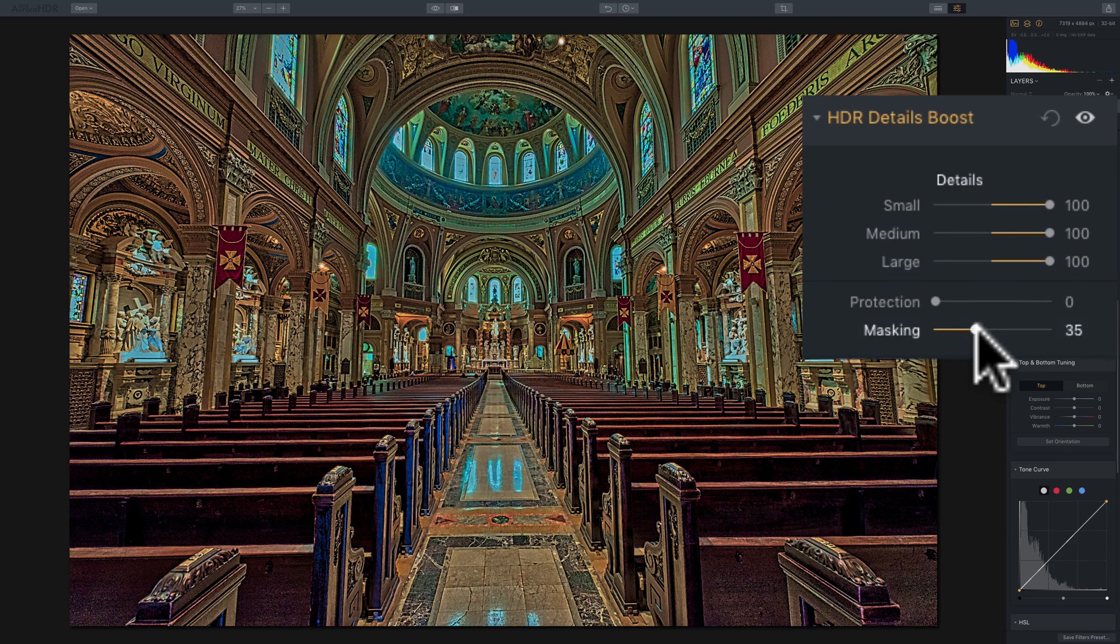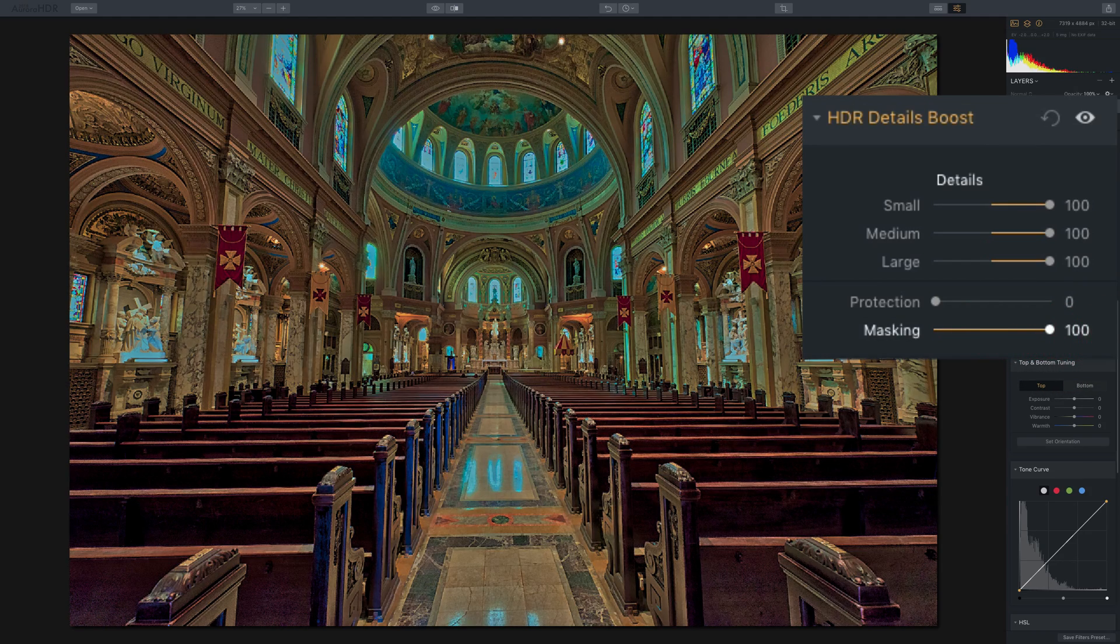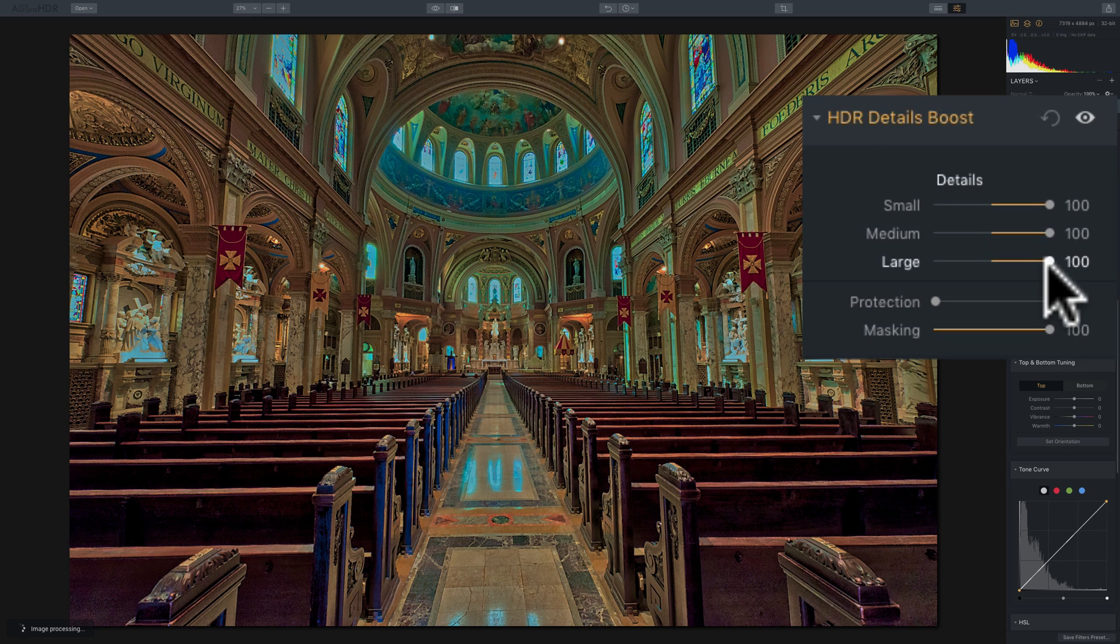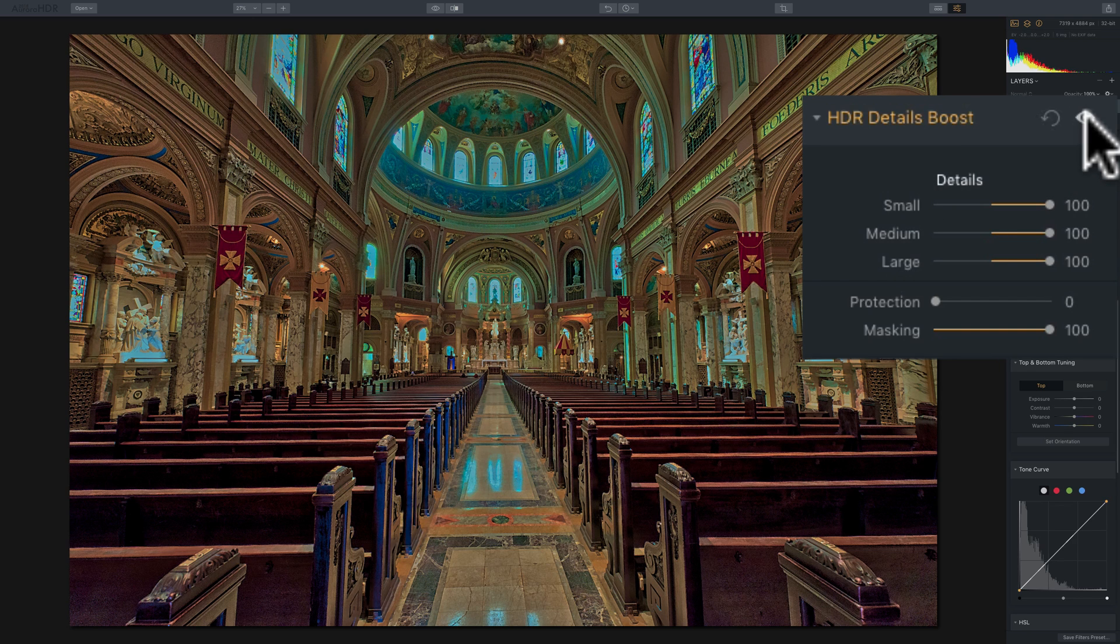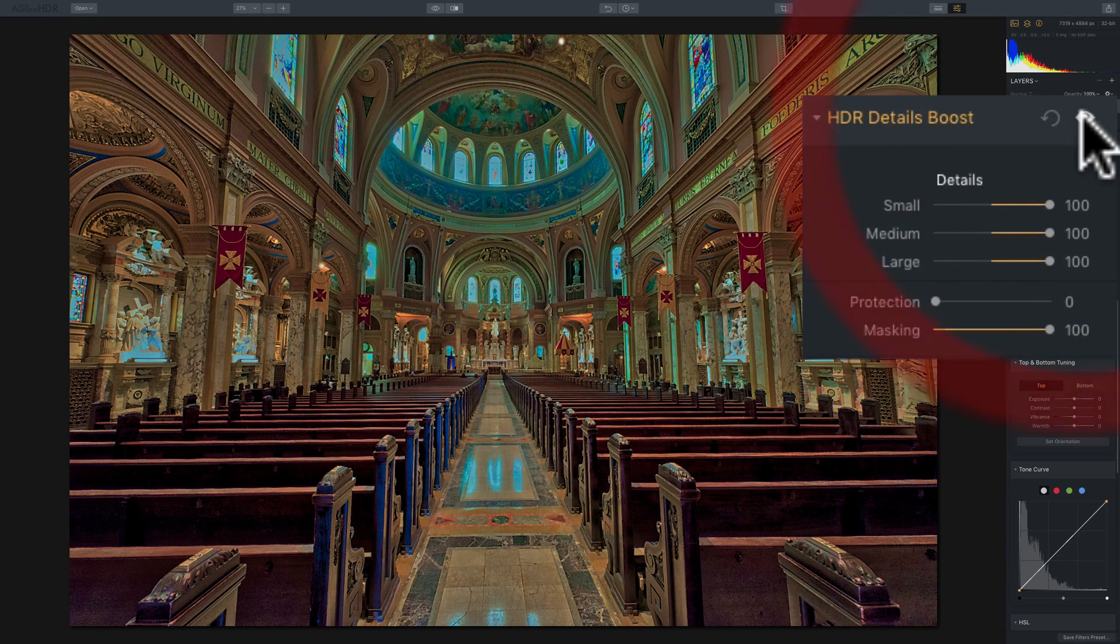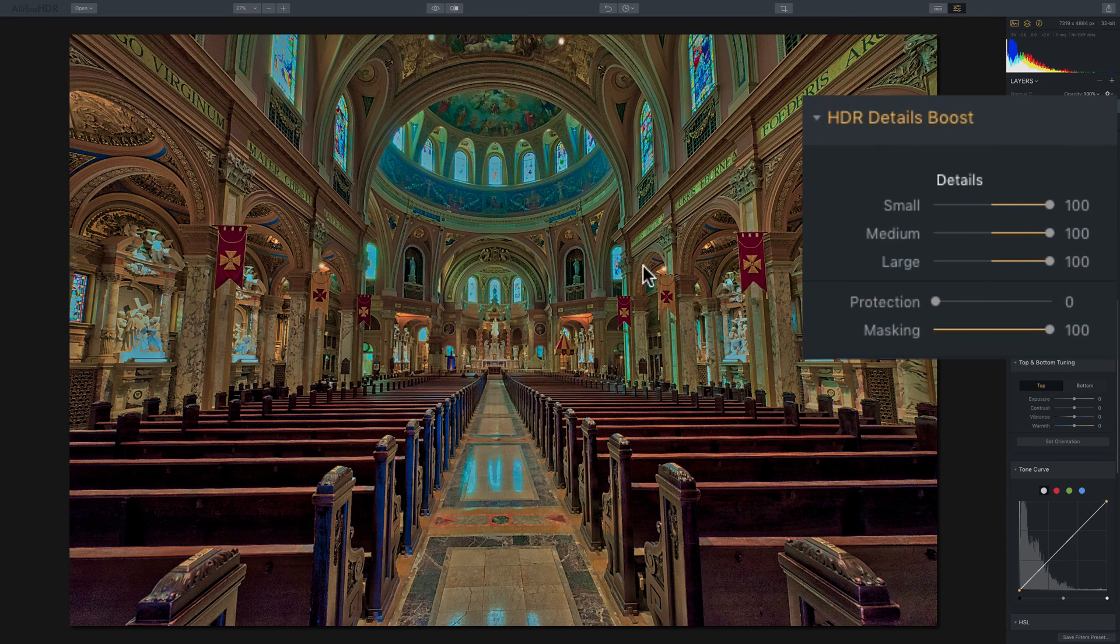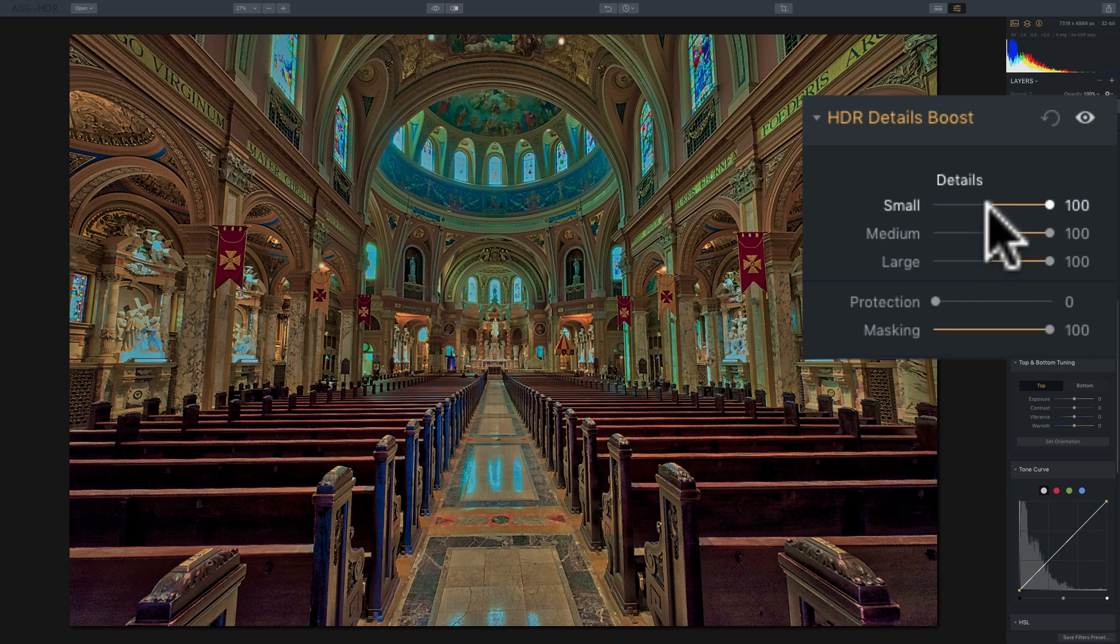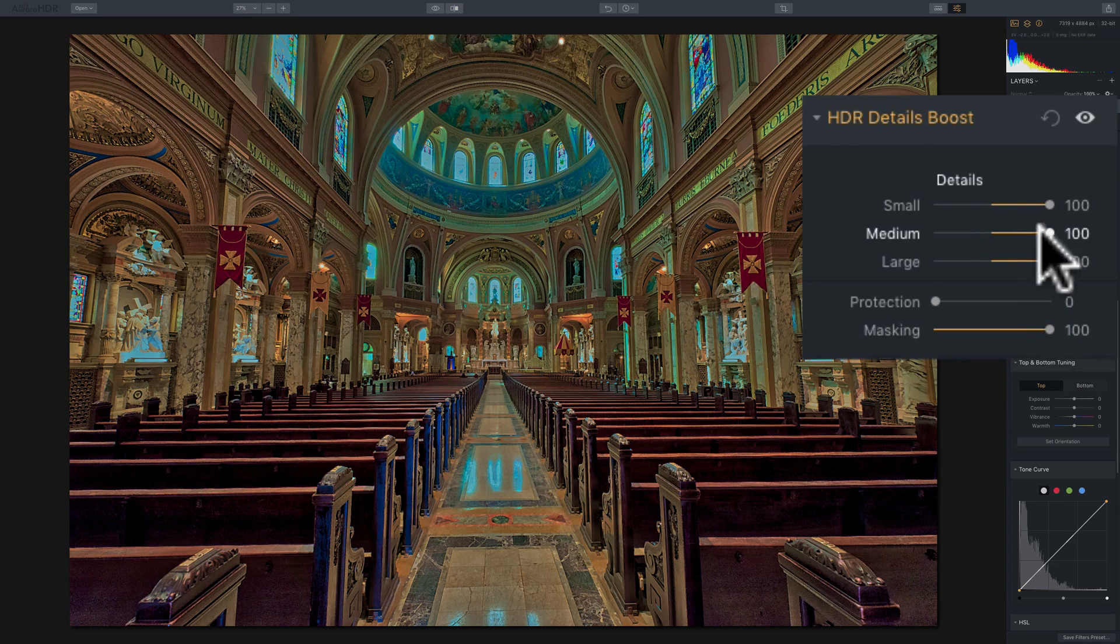The masking slider really kind of numbs the entire image as you move it to the right. You can see as I moved it to the right, and I have all three detail sliders all the way up, it pretty much numbed everything. So if I turn this entire HDR Details Boost filter off, you can see the effect is nominal, although I kind of like it. So in that way, if you want to kind of dumb down the sliders, for lack of a better term, turn masking up.